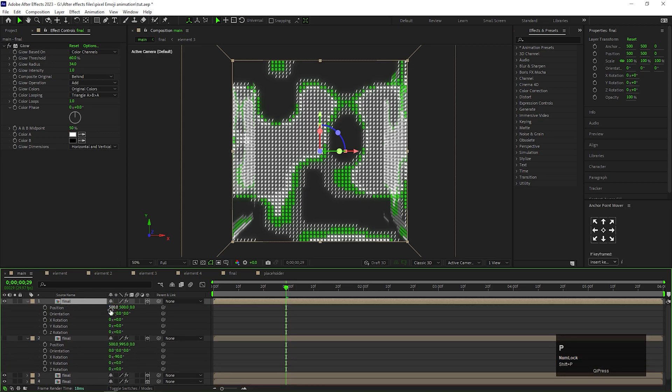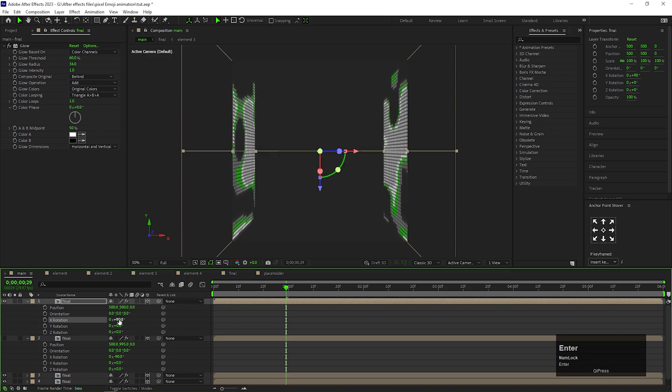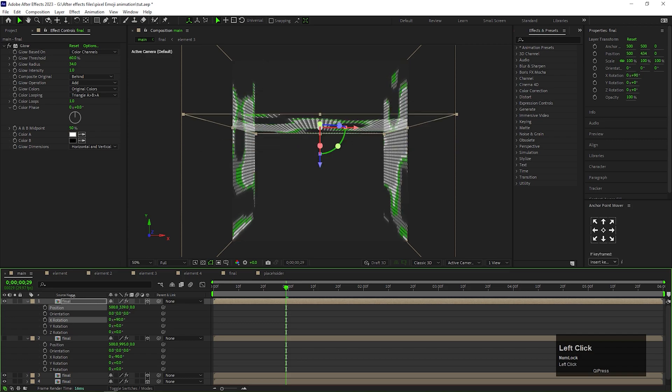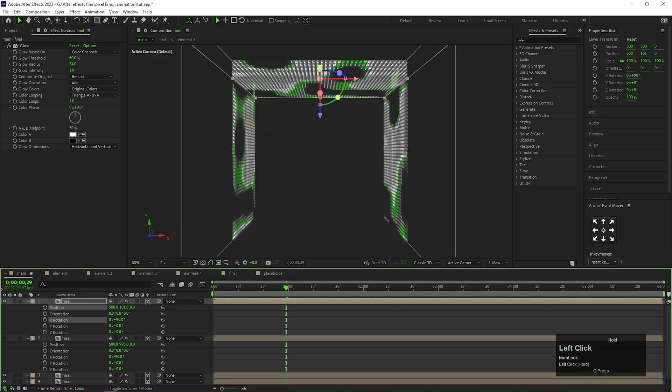For this layer, change X-axis rotation value to -90 degree and change the position something like this.